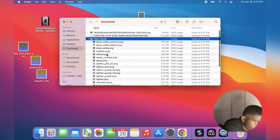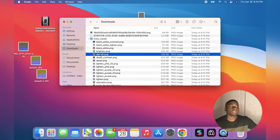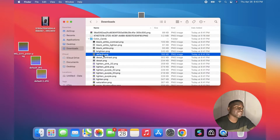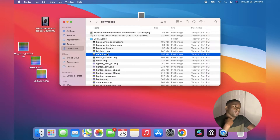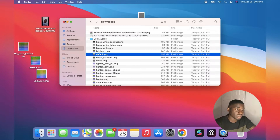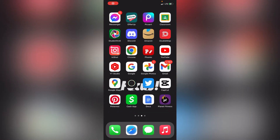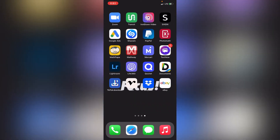Once you download that, go ahead and open it up. As you can see they have a lot here, so you just need to take the first one — the default one, as you can see right here. You're gonna want to send this one to your iPhone. You're gonna save this one where it says default PNG.